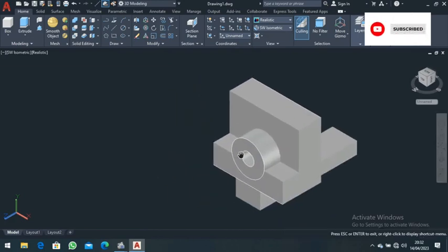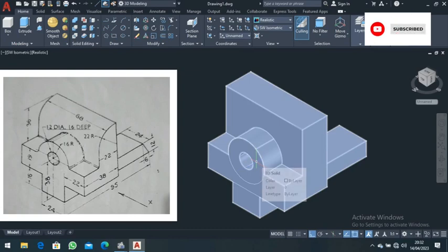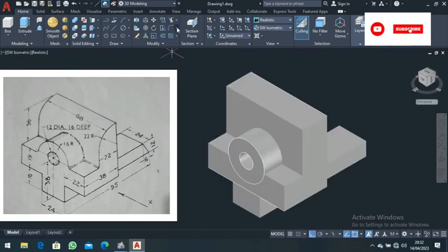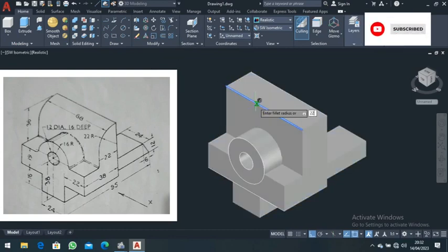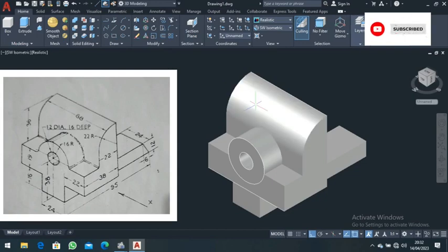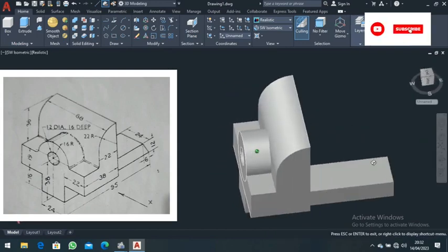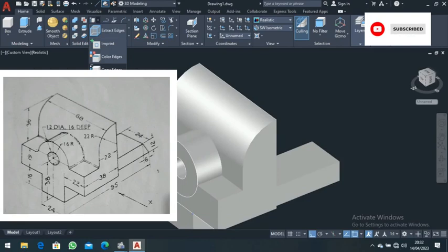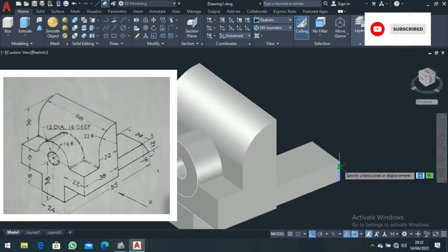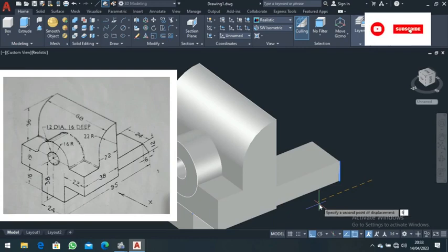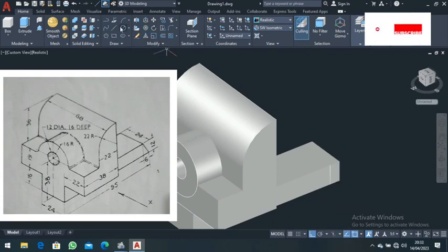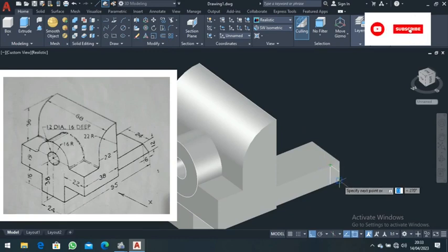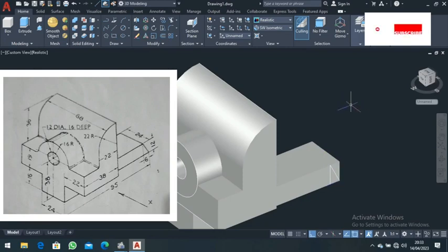From there, go to the fillet command. Select fillet, then select this edge, and set the fillet radius to 22. Press Enter. That's what you'll be having. Rotate to see the result. Now go to copy edge, select this edge, and copy it down for a distance of 6. Then draw a line from this point down to where you see the square, and press Enter.